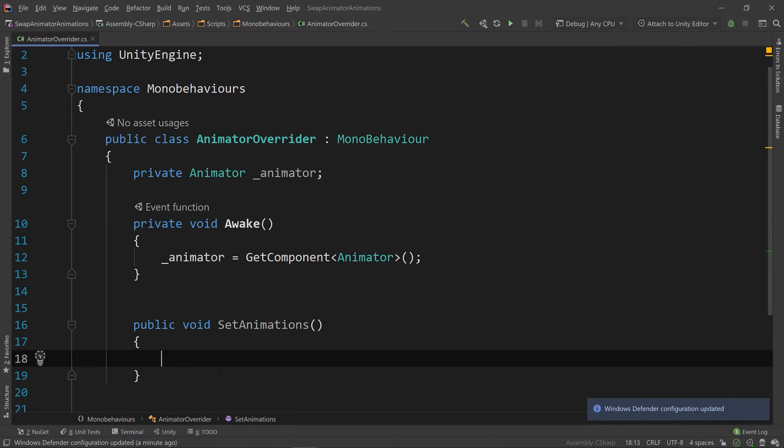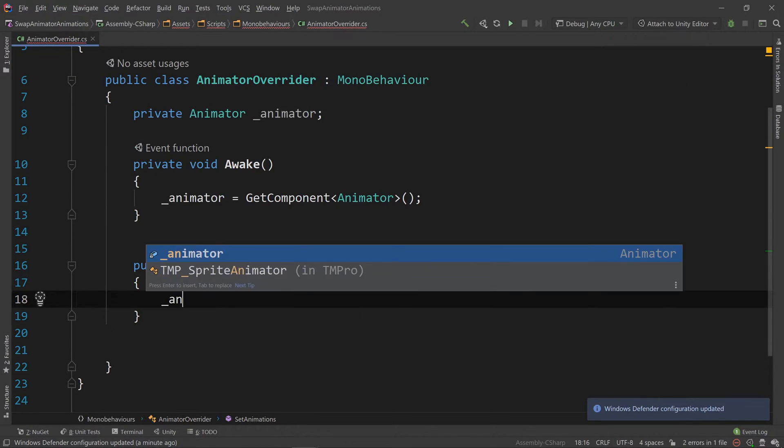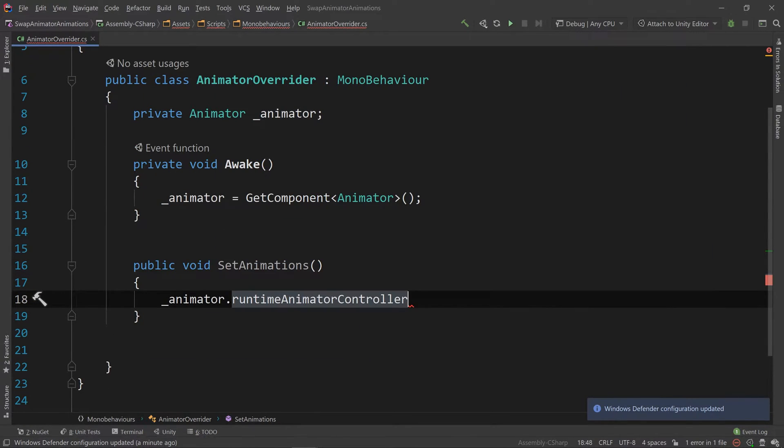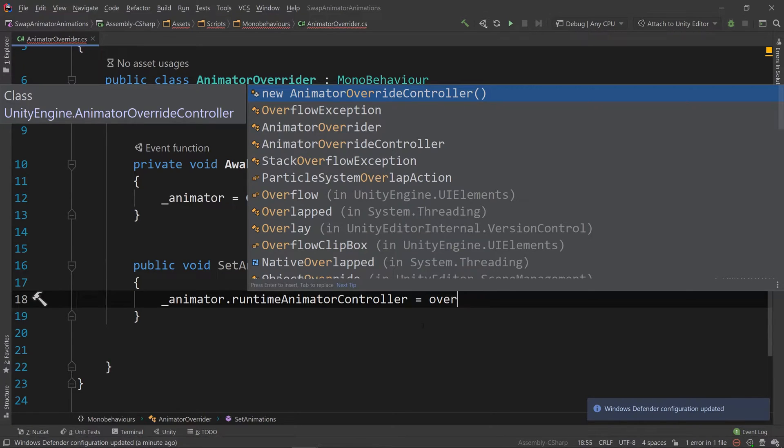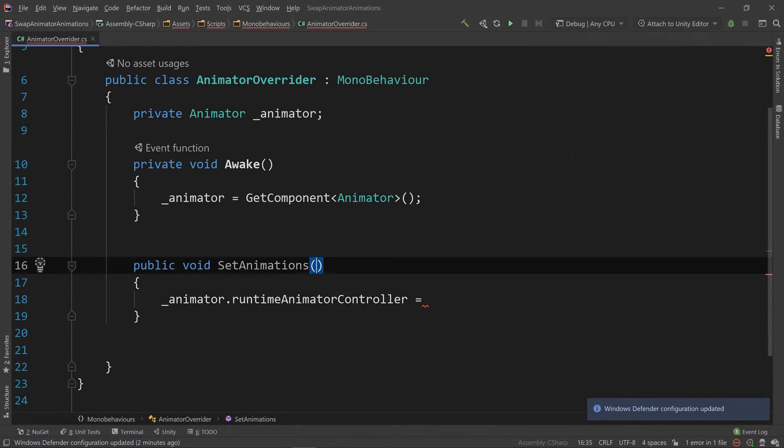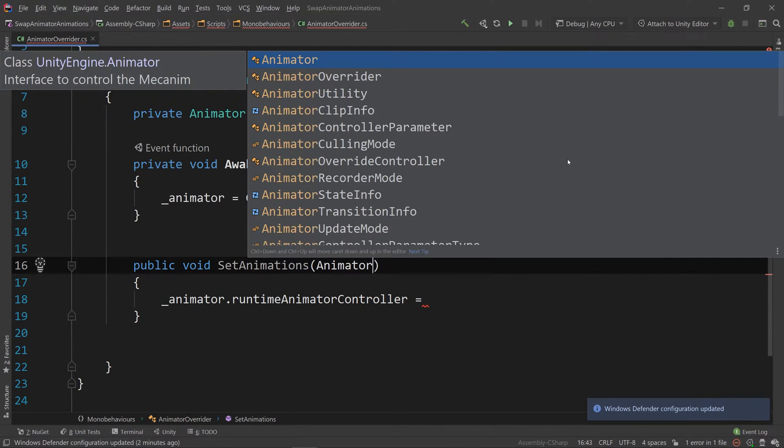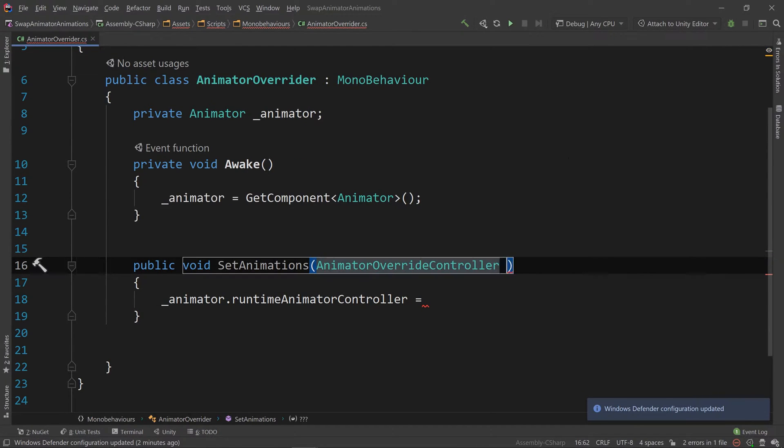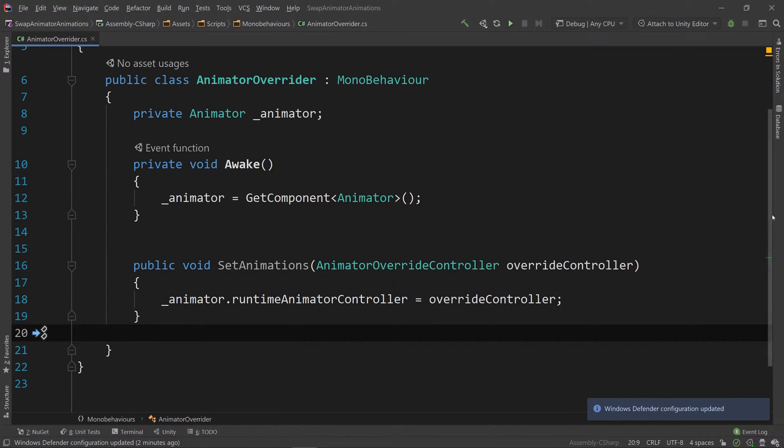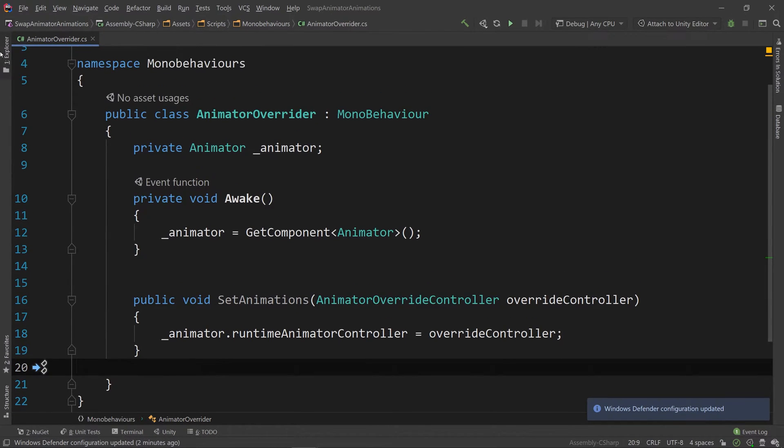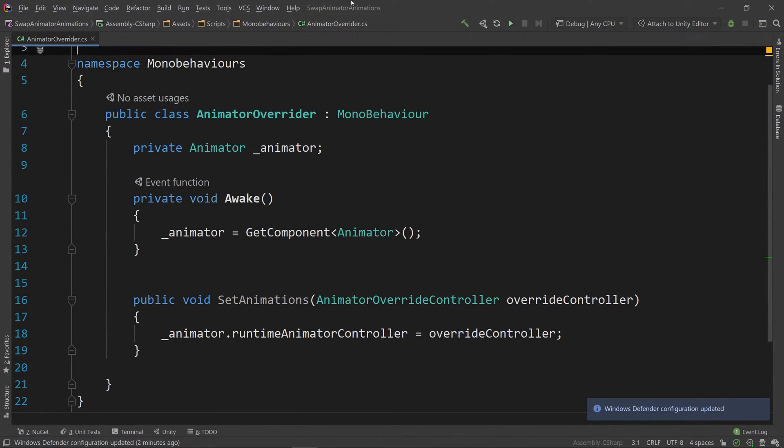After doing that let's set up a function called set animations that we pass an animation override controller into and we'll just say animator dot runtime animator controller is equal to the override controller that we pass into the header.